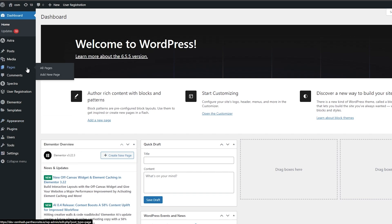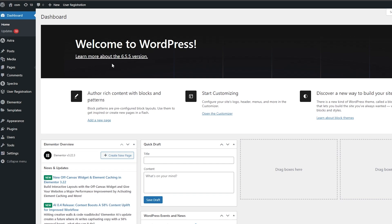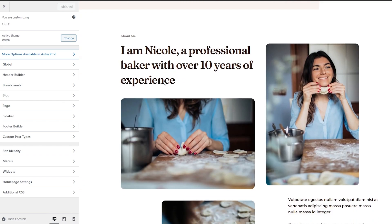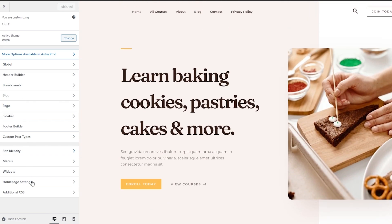If there are specific pages that you want to customize, then simply go to Pages and click on All Pages, then just choose a page that you want to edit and you should be good to go. Over here you can see you have different options, and this is how the editor looks like.